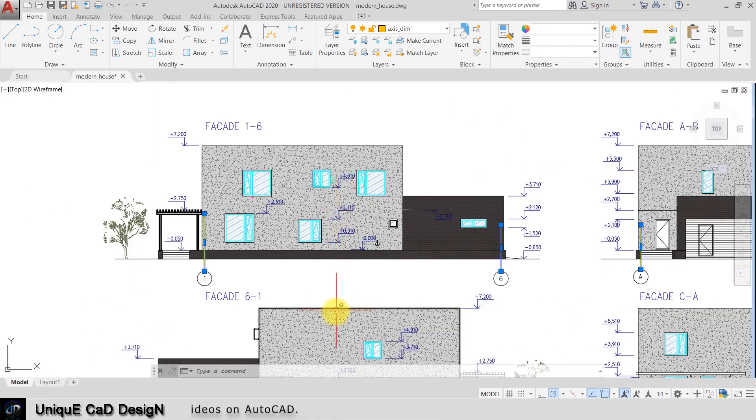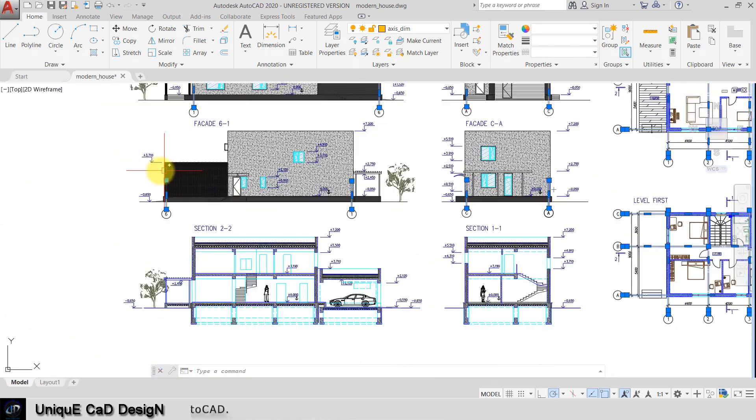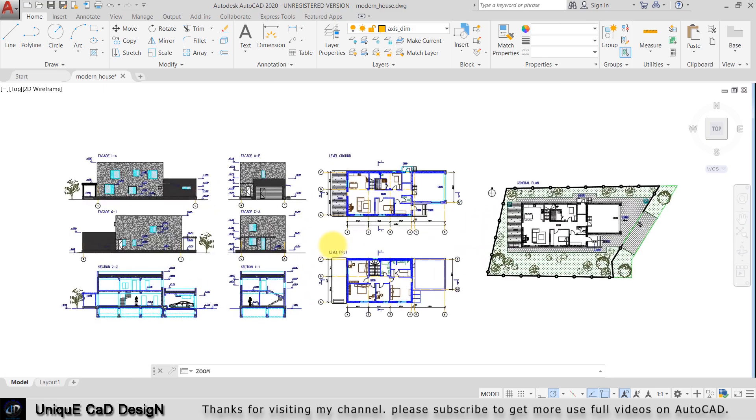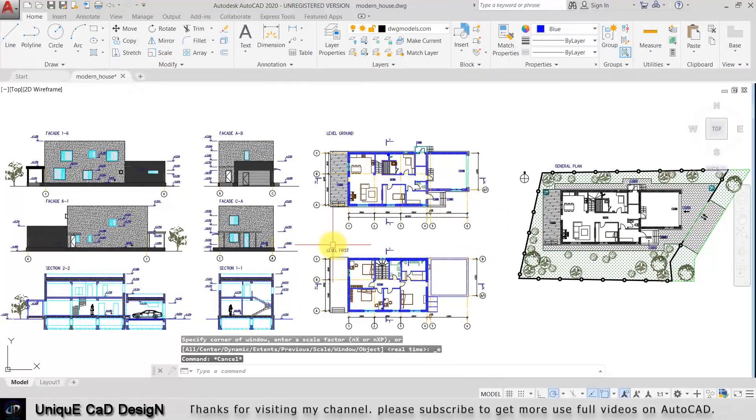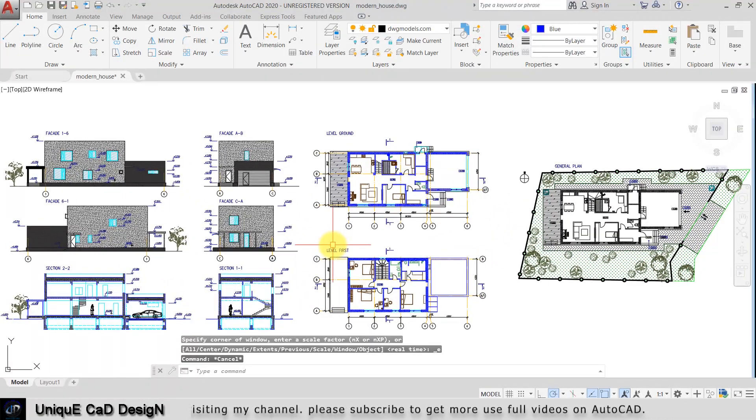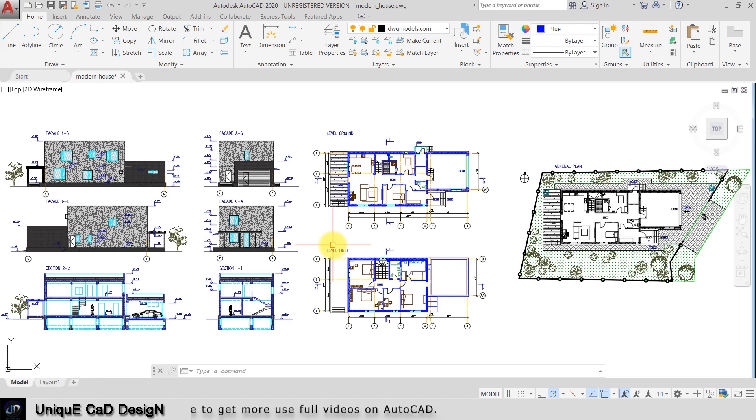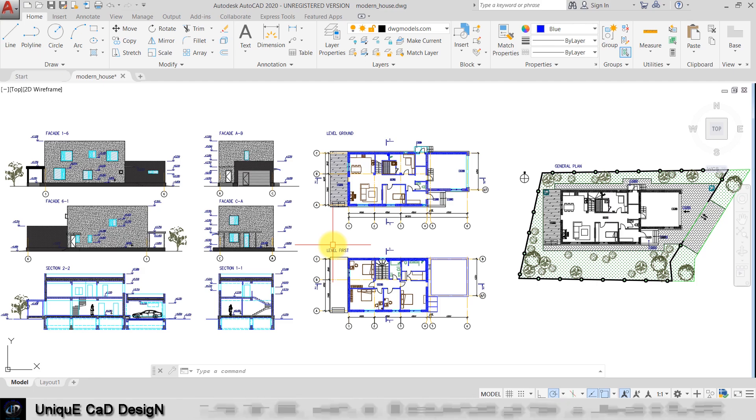This is how we can easily select any object in the worksheet by its properties and by using the Quick Select option. I hope this information is very useful for all AutoCAD users as well as time-saving.